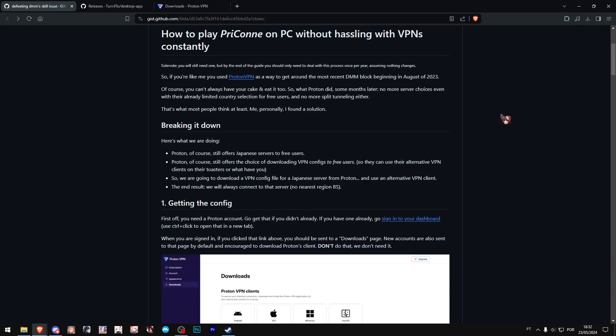As you might already know, DMM decided to lock in some more countries to prevent them from logging into DMM, and this time I was actually in the target list.